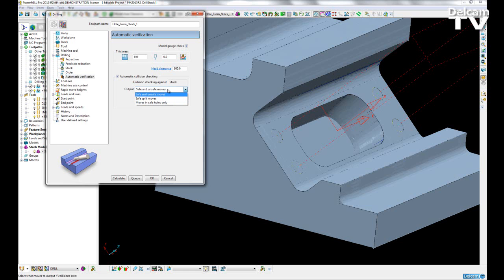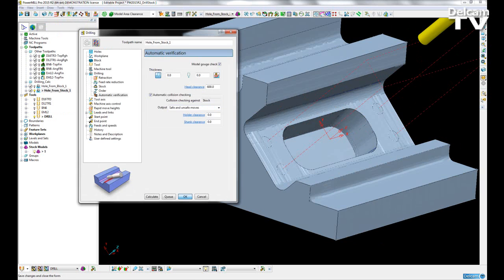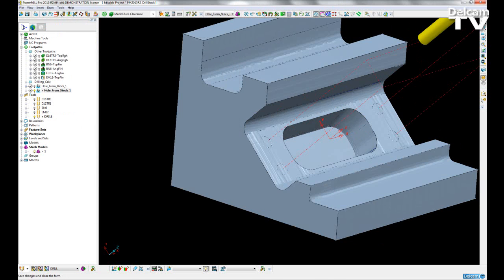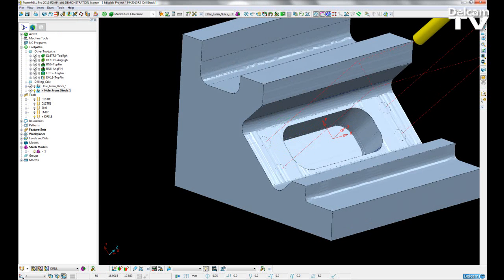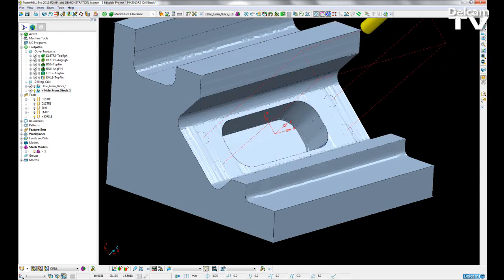We can choose to output safe and unsafe moves, split the safe moves up, or only output safe moves for safe holes only. These two changes give the user much more freedom in how they want PowerMill to behave when drilling.